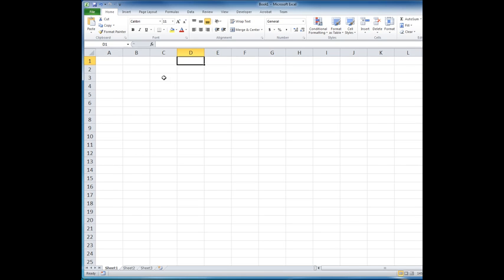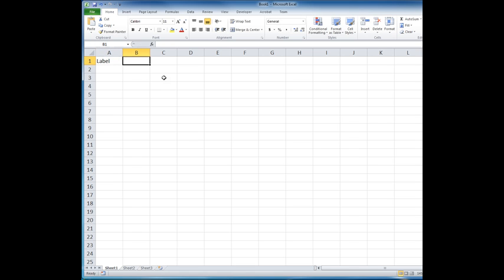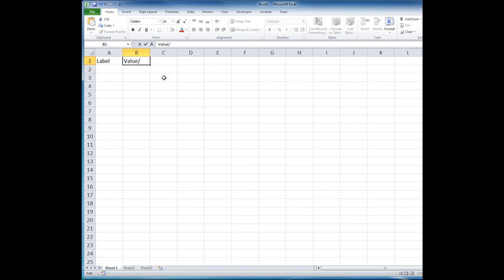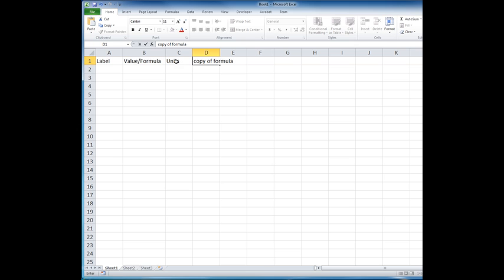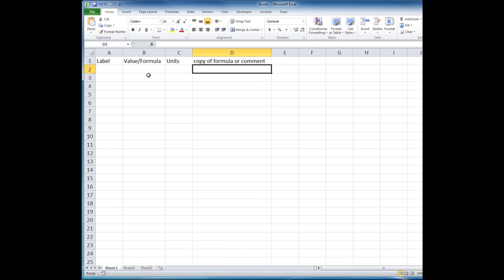Or possibly generally would have a copy of the formula that's underneath the cell in column B so that someone who's looking at the calculation can see what's there. So I typically won't put headings on these columns because I'm always going to use them, but I'll put them here just for reference. That column A would contain a label or a variable name. Column B would contain a value or formula. Column C would contain the units of that quantity. And then column D would contain either a copy of the formula or a comment of some type.